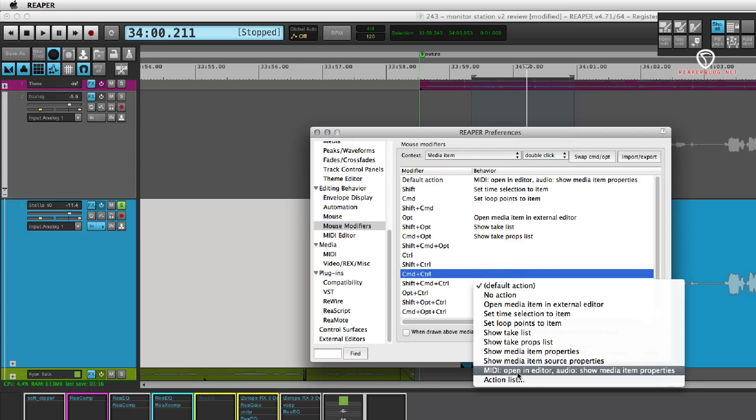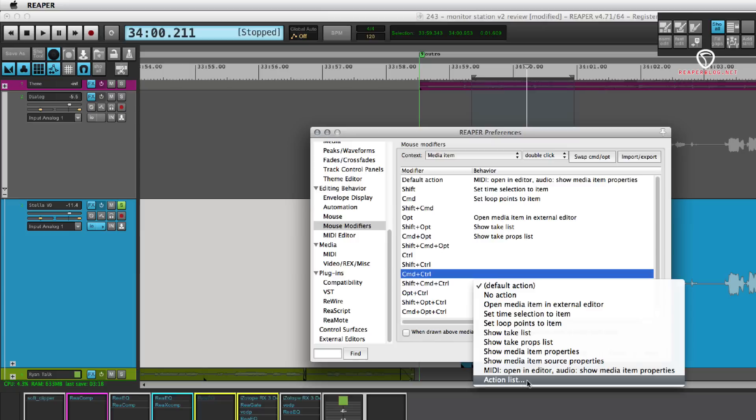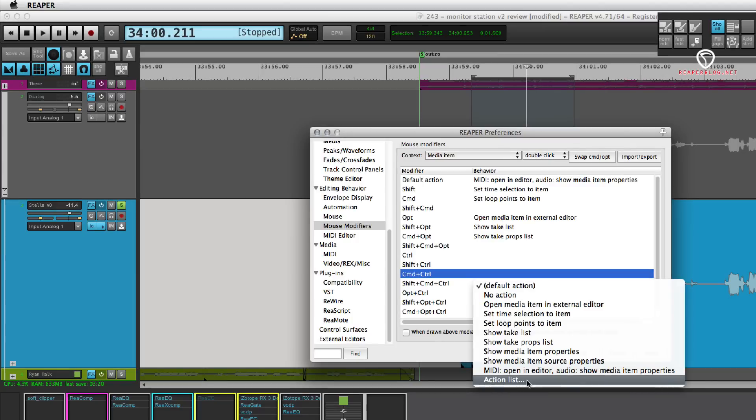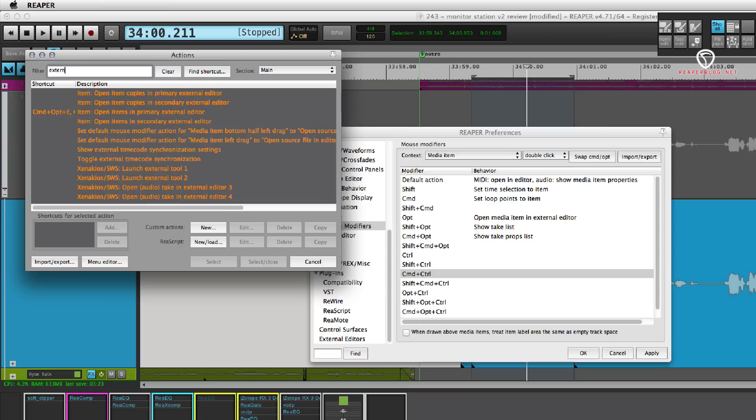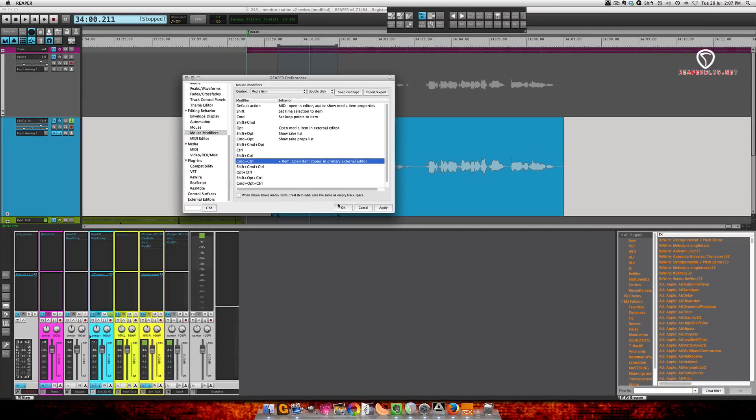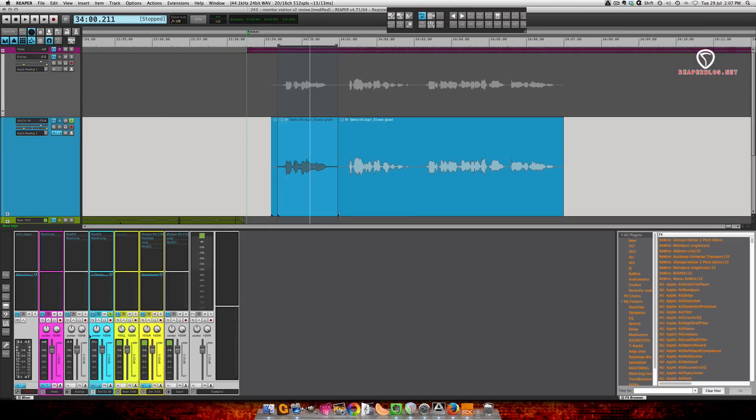So I'm going to double click there, go into the action list. I'm going to type in external, and then we're looking for open item copies in primary external editor. Select and close. Hit okay.